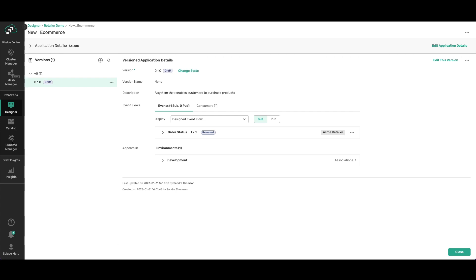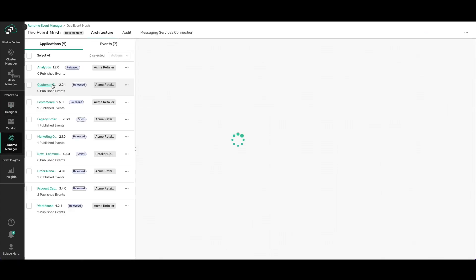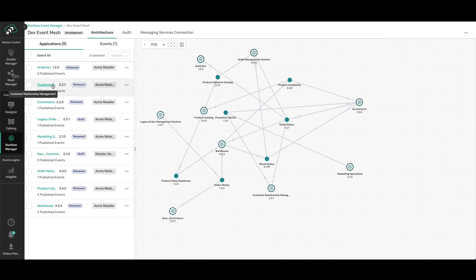Now if we go back to Runtime Event Manager and we open up our development environment, we can see the new e-commerce app that we just created. It's in draft mode and it subscribes to order status.